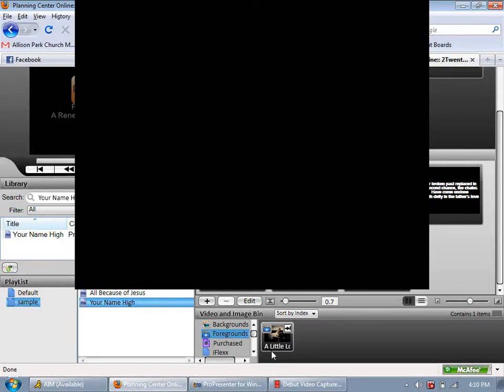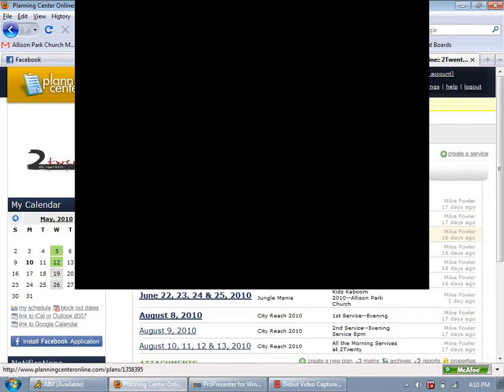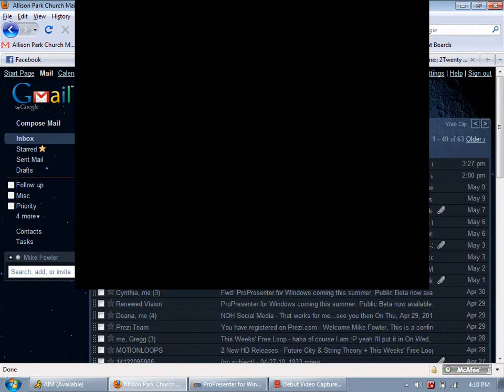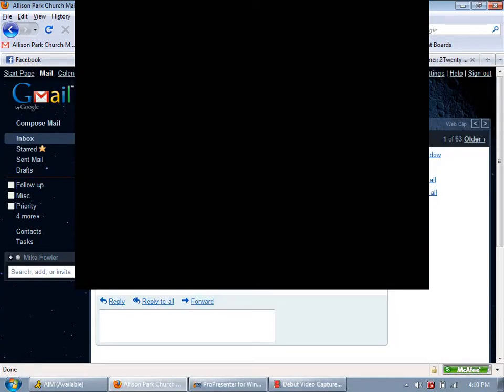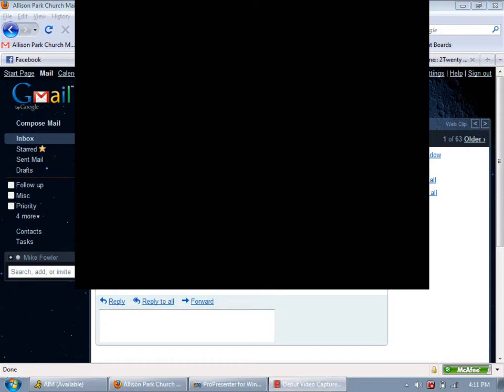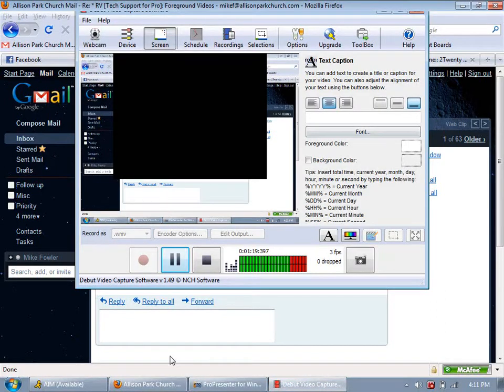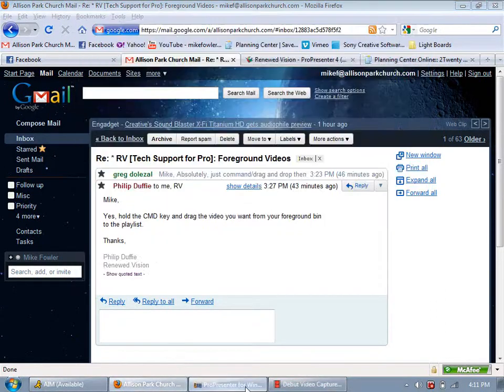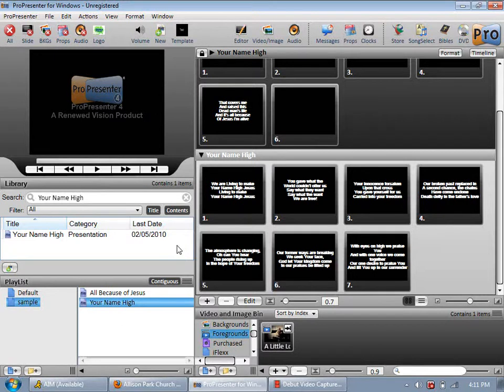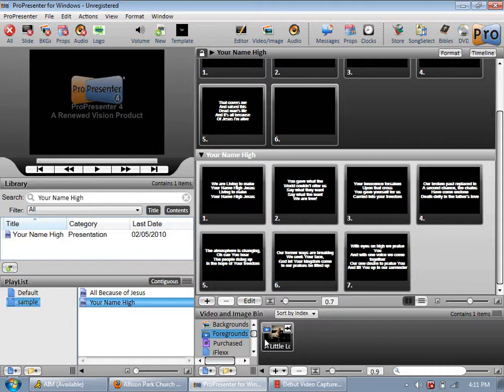Right now, I did get an email this afternoon. I asked a question about putting that kind of stuff into the playlist. Here's what Phil W from Renewed Vision replied back. Yes, hold the command key and drag the video you want from your foreground bank into the playlist. Now on a Mac, the command key is the equivalent to your control key.